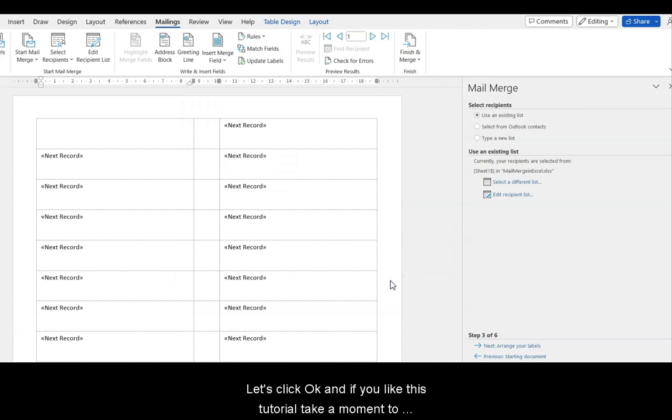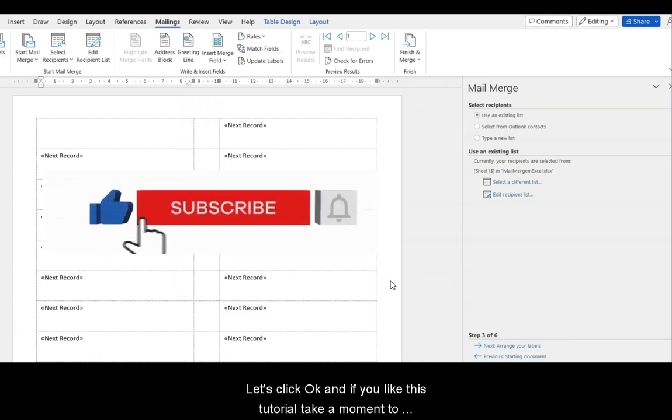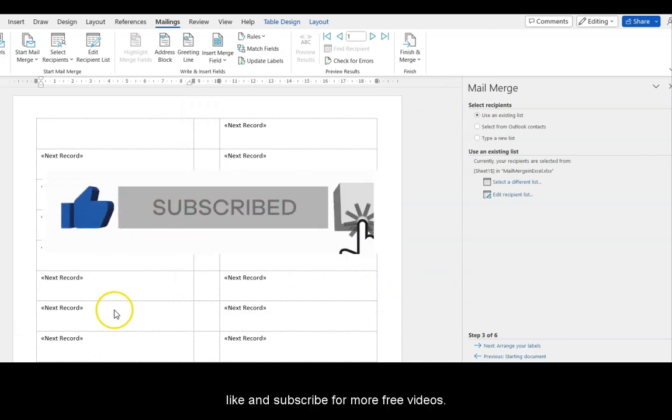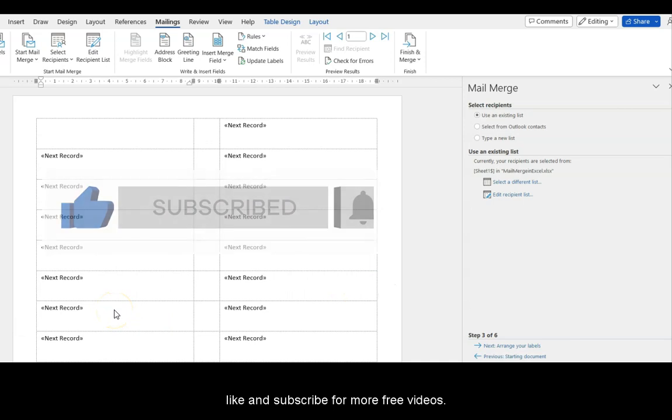Let's click OK, and if you like this tutorial, take a moment to like and subscribe for more free videos. Thank you.